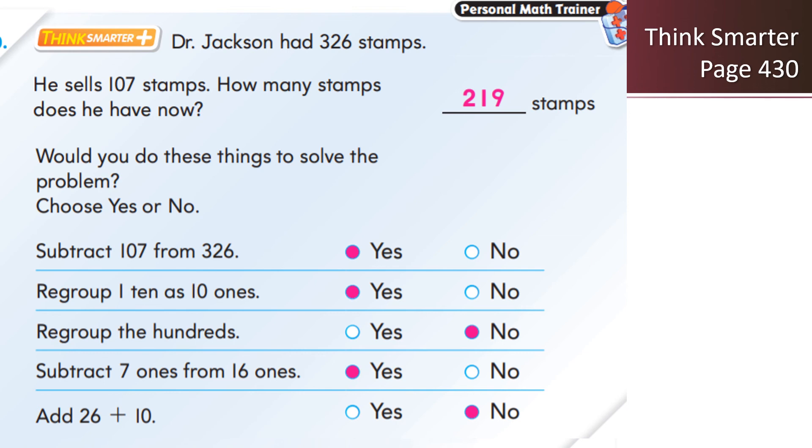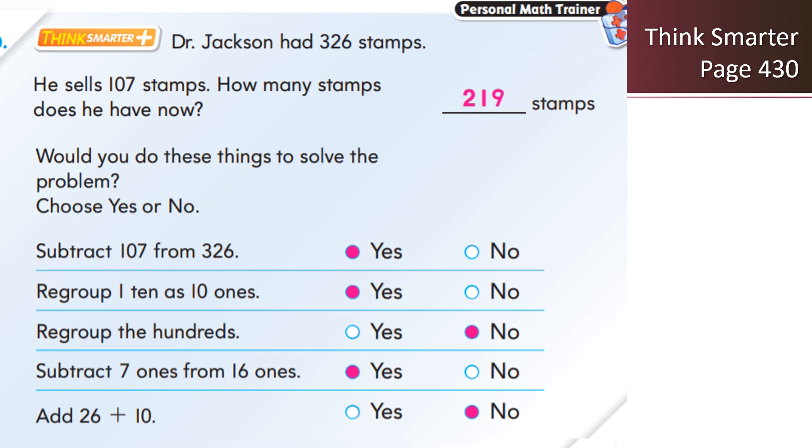Would you do these things to solve the problem? Choose yes or no. Did you subtract 107 from 326? Yes, you did, so you will click yes. Did you regroup 1 ten as 10 ones? Yes, you did. Remember I told you in the beginning, yes, you need to regroup. Did you regroup the hundreds? No, we did not touch the hundreds. We didn't have to regroup the hundreds. We just had to subtract it. Subtract 7 ones from 16 ones. Did you do that? Yes, you did. And finally, did you add 26 plus 10? No, you did not do any adding here, because it's a subtraction sum. So you will shade no. Please complete this page and I will have this marked in class.